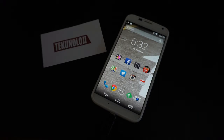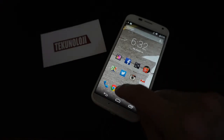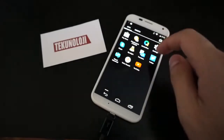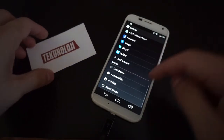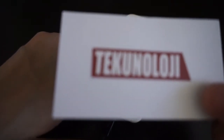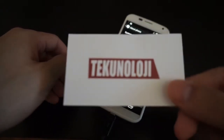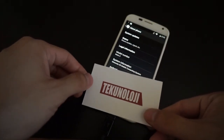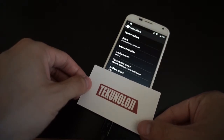Right now my Moto X is on 4.4.2. The first thing we're going to do is make sure you're connected to Wi-Fi, then scroll over to the Settings app and scroll down to About Phone. I'm just going to put this logo over here to obscure some of the more sensitive information. And you can see right here that I am on Android 4.4.2.